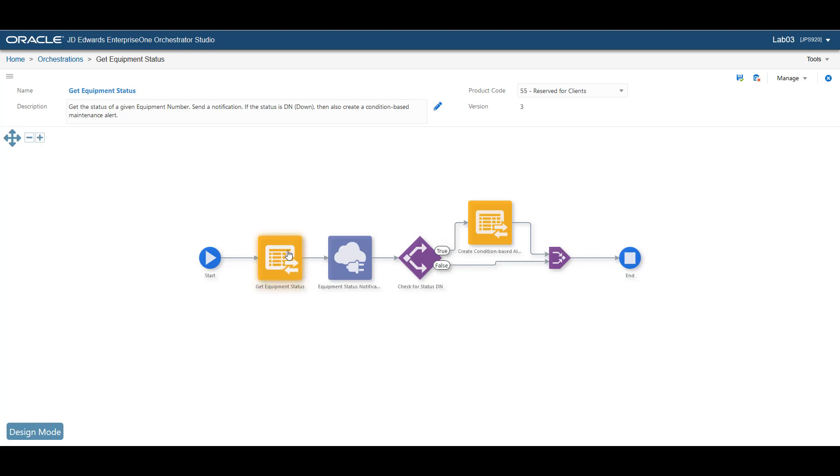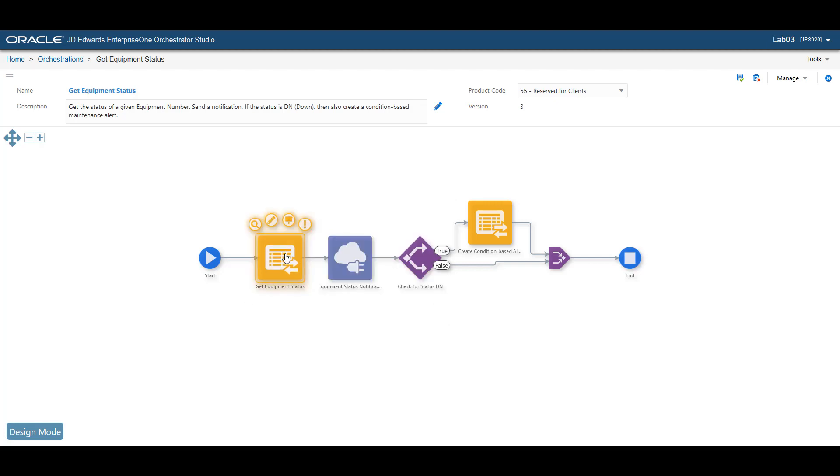You can configure a step by clicking the icons around the component. These icons give you easy access for choosing and editing a component, managing transformations and for error handling.